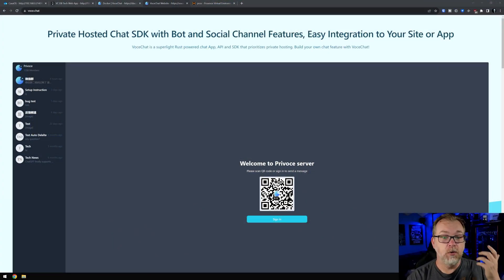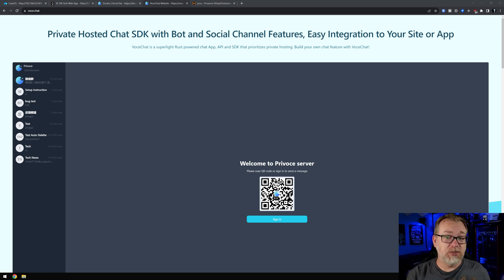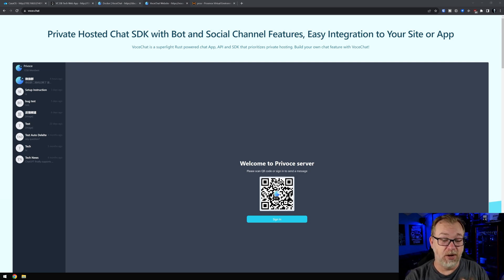So what we're going to take a look at in this video is a chat server called Vose Chat. Let me switch over to my desktop - here is their website. And honestly, the website's not great. As a front-end web developer for a number of years, I can say that this website is not great.